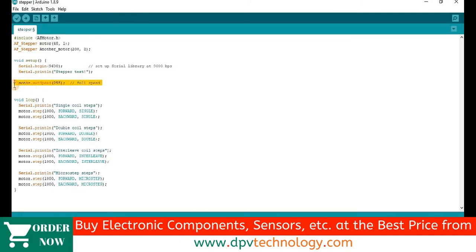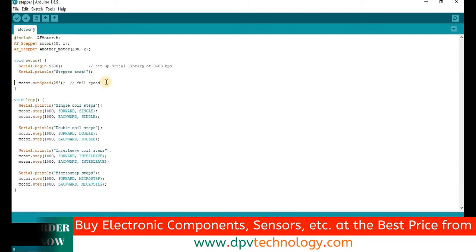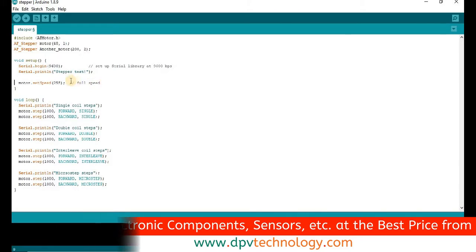Next motor.setSpeed255 line defines the speed in RPM. Here I have randomly set 255. Change it and check the speed of your motor.